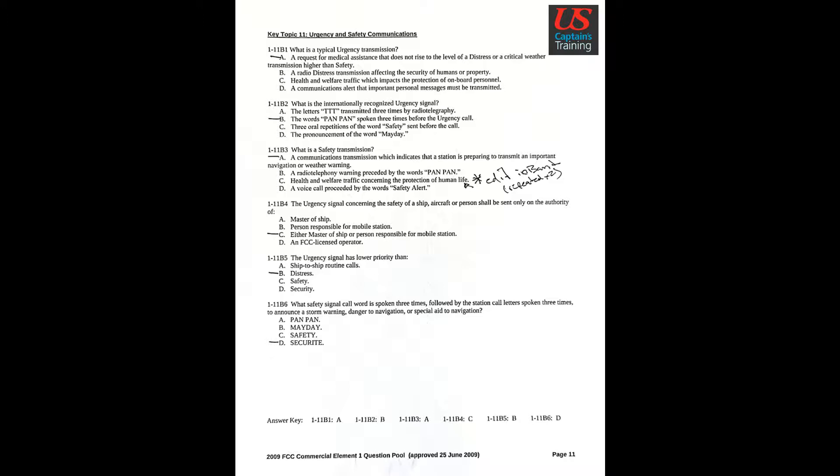Question 5: The urgency signal has lower priority than Answer B: Distress.